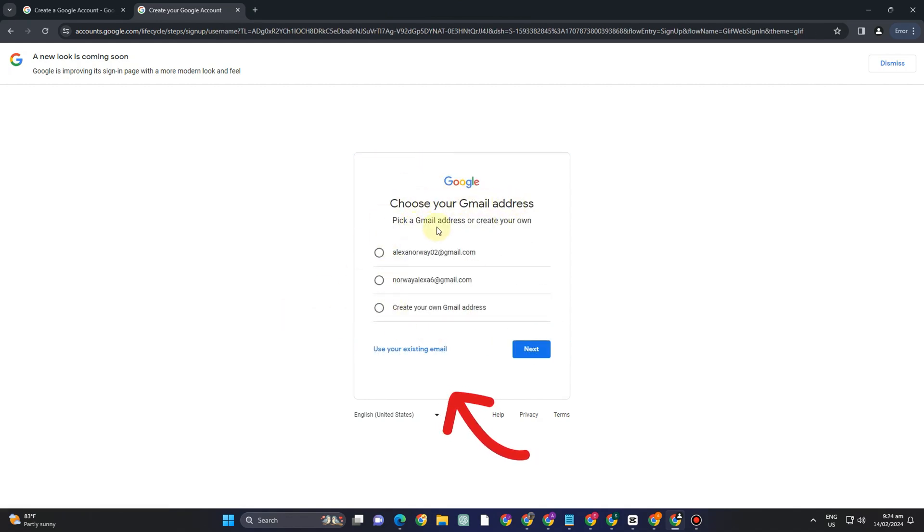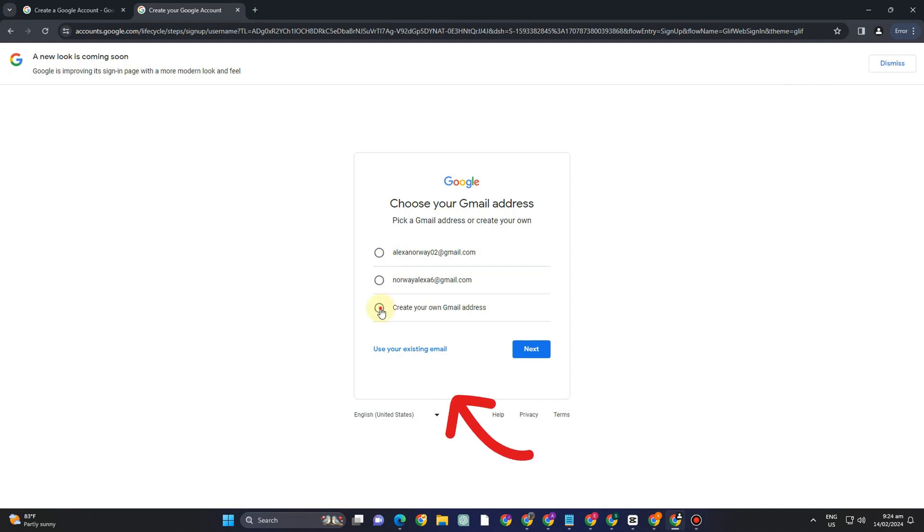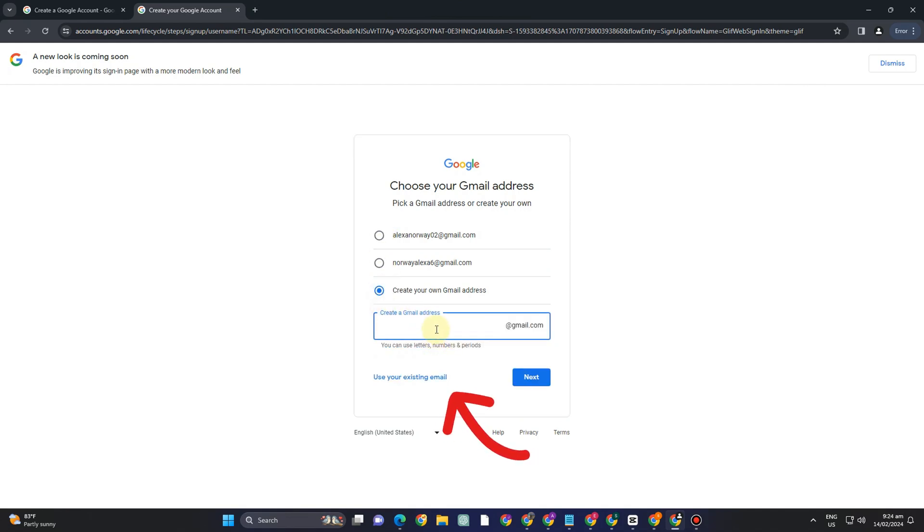Now you can pick a Gmail address or create your own. So if this one is okay with you you can tap this and then click next or you can create your own Gmail address.